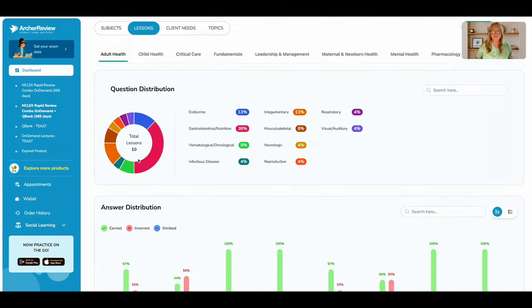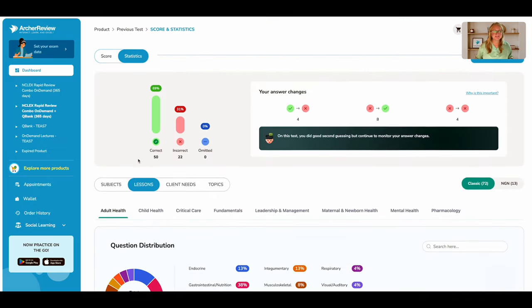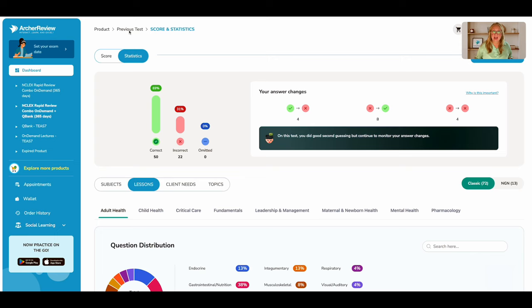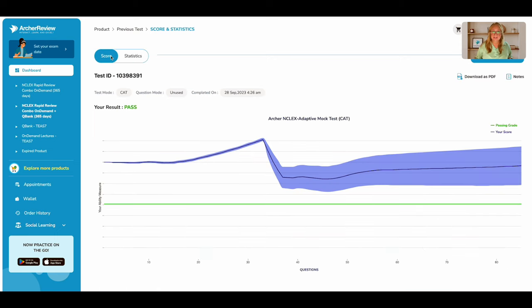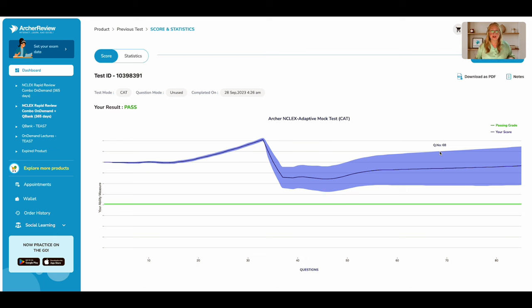I hope this has given you some insight into how to look at your CAT scores, analyze that graph and use your answers to your advantage. Make sure to go through those statistics to find your weak areas. If you need some help,